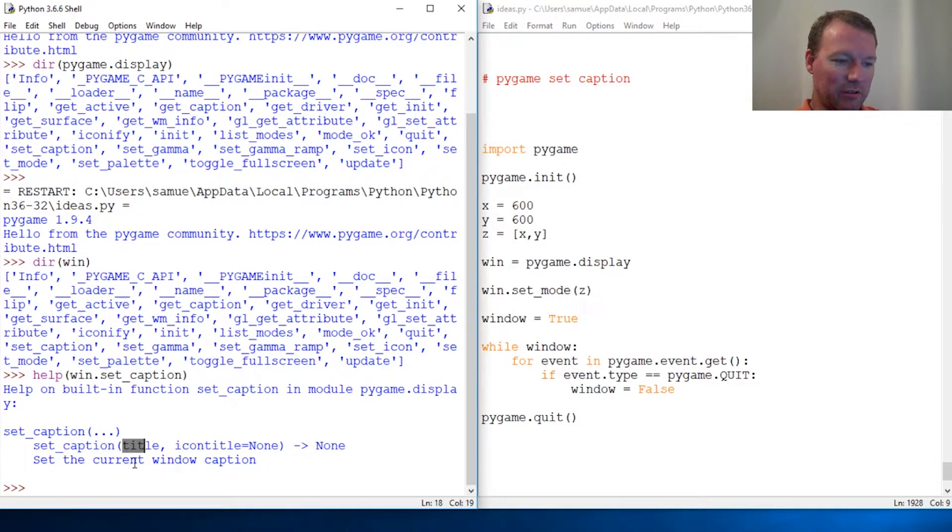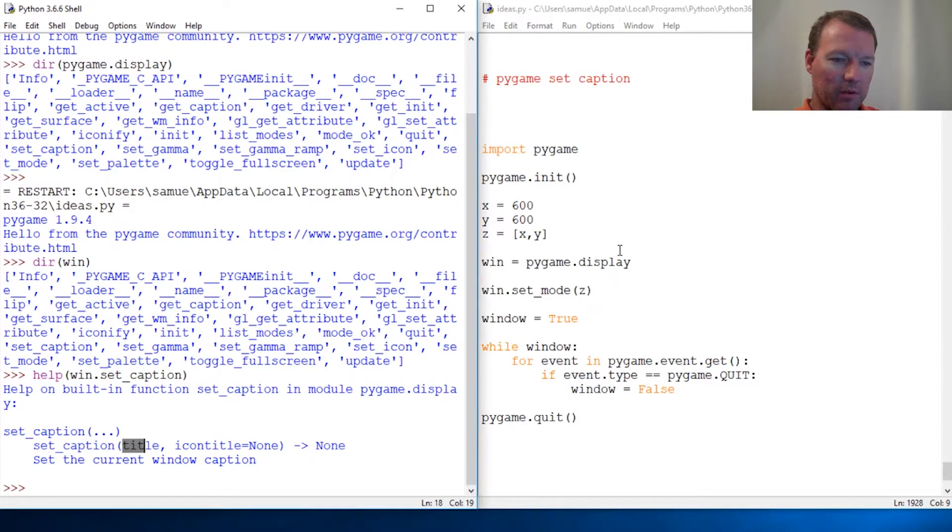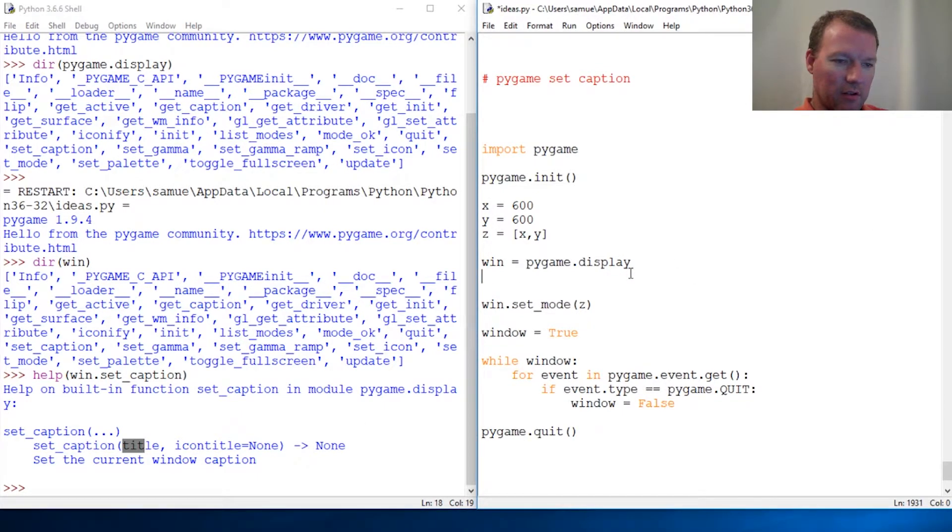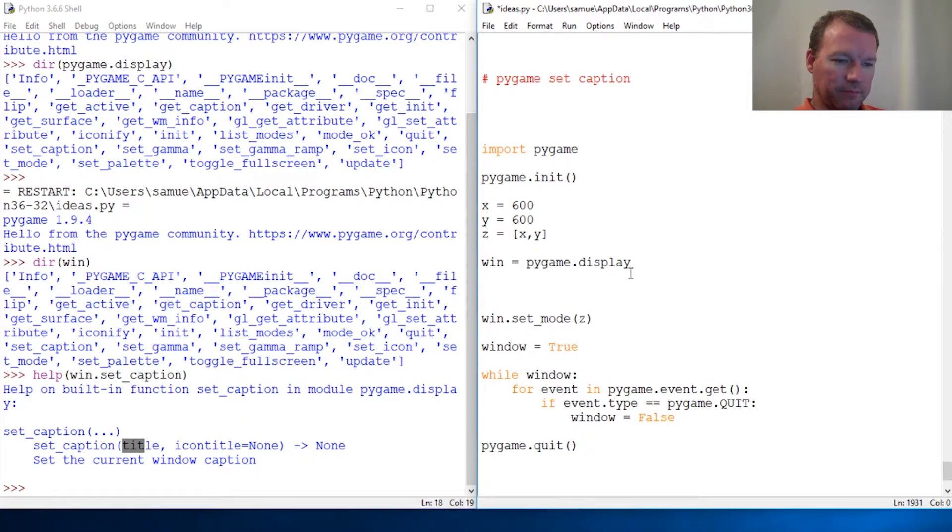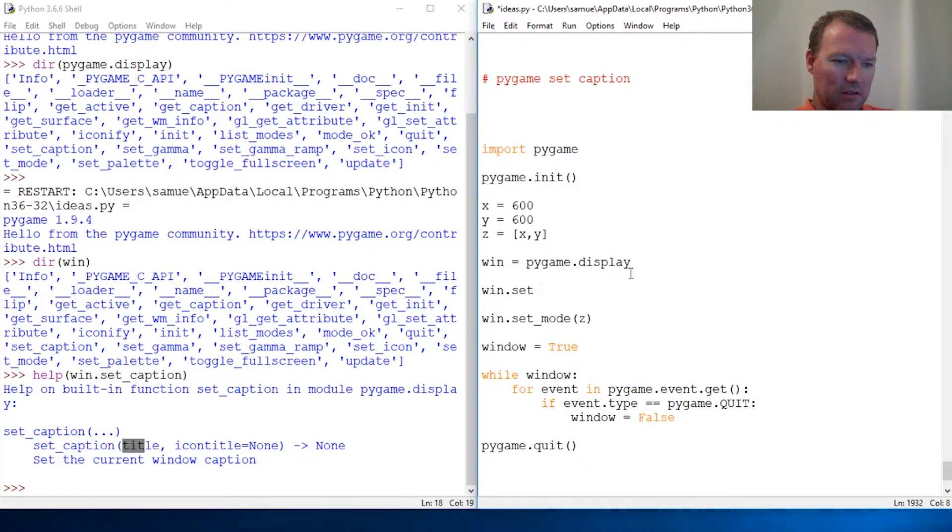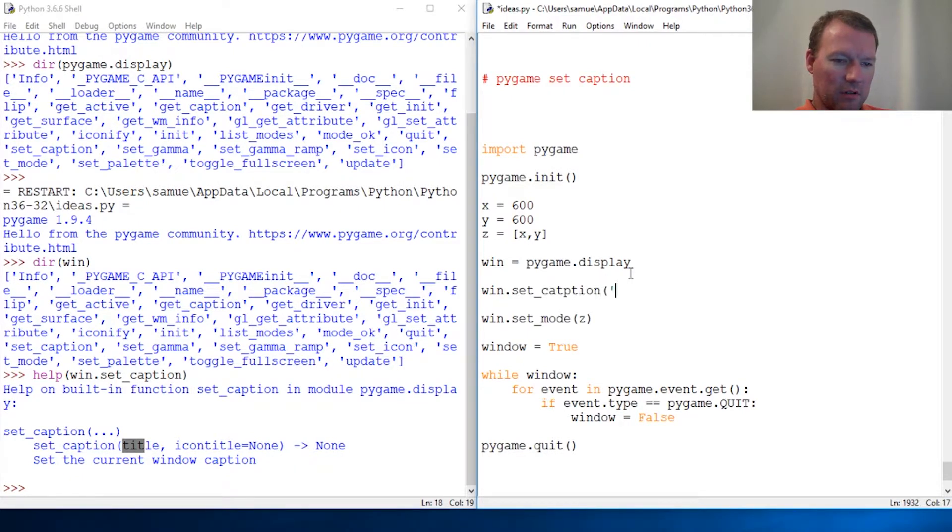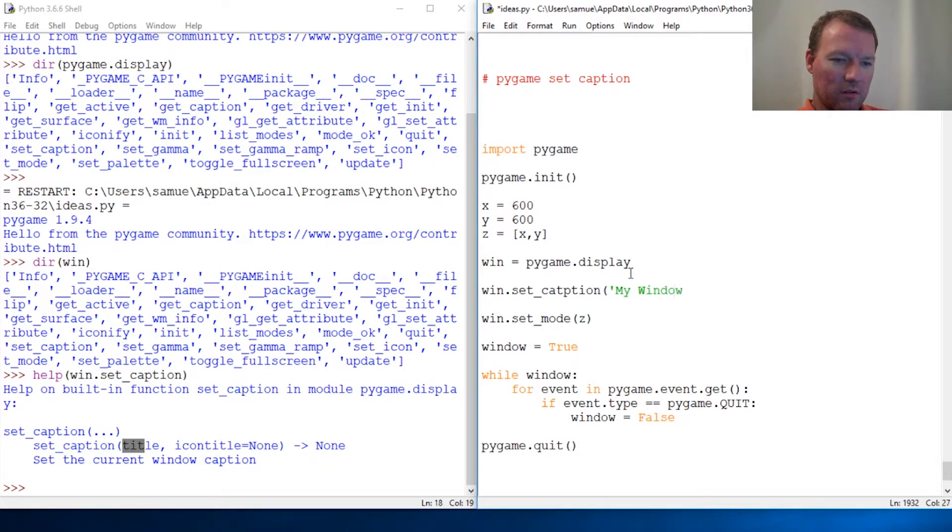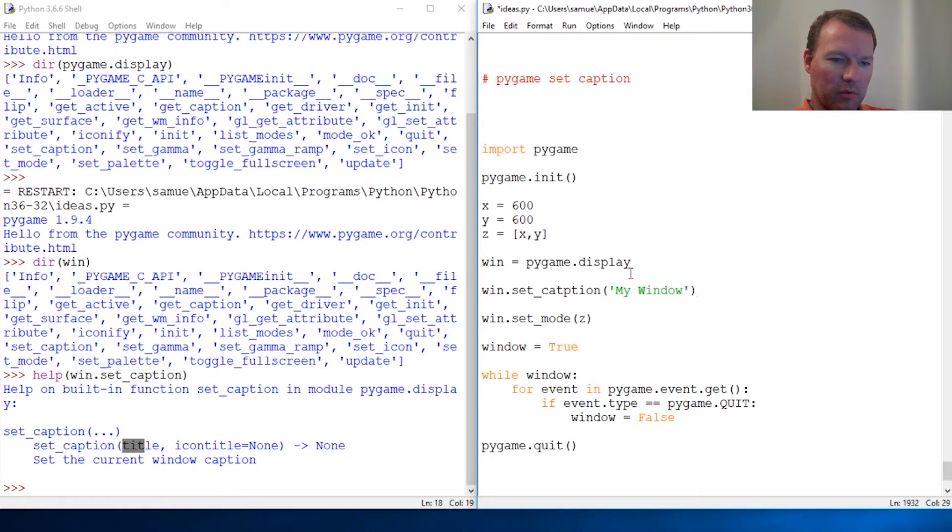Let's just... excuse me. win.set_caption, my window. Cool. Let's close that. And let's do it.